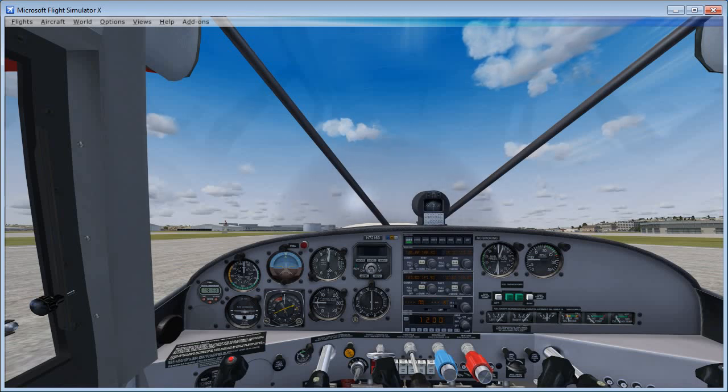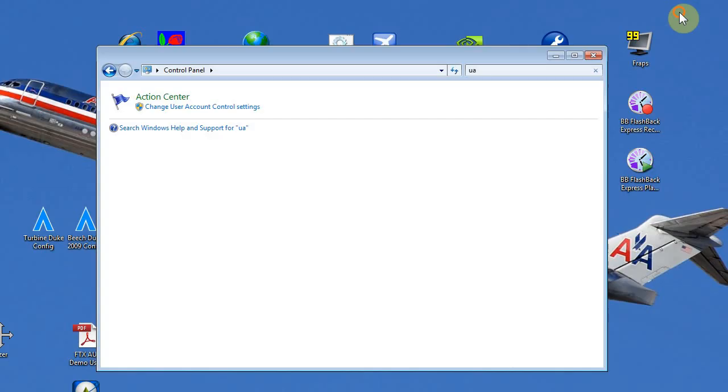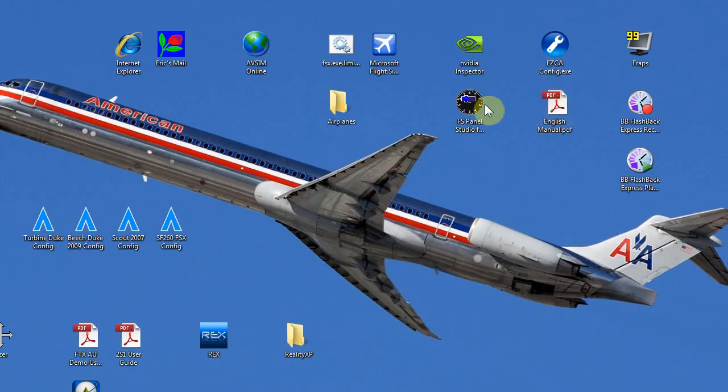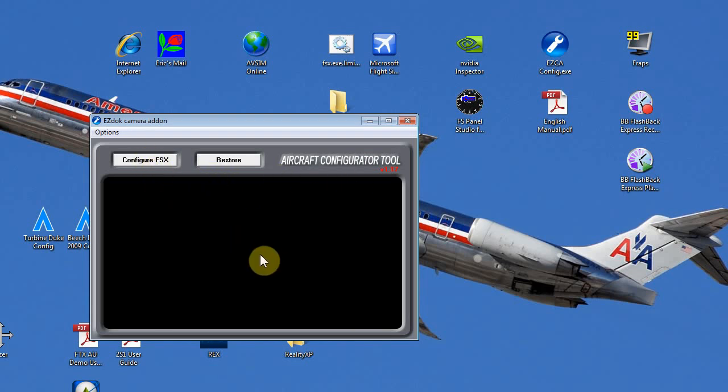Now, the documentation says at this point you can go ahead and exit out of Flight Simulator and then run the EasyDoc config program. And that'll get all of the aircraft config files set up to remember the various settings that EasyDoc uses. So I've actually done this already, so that'll work for me.